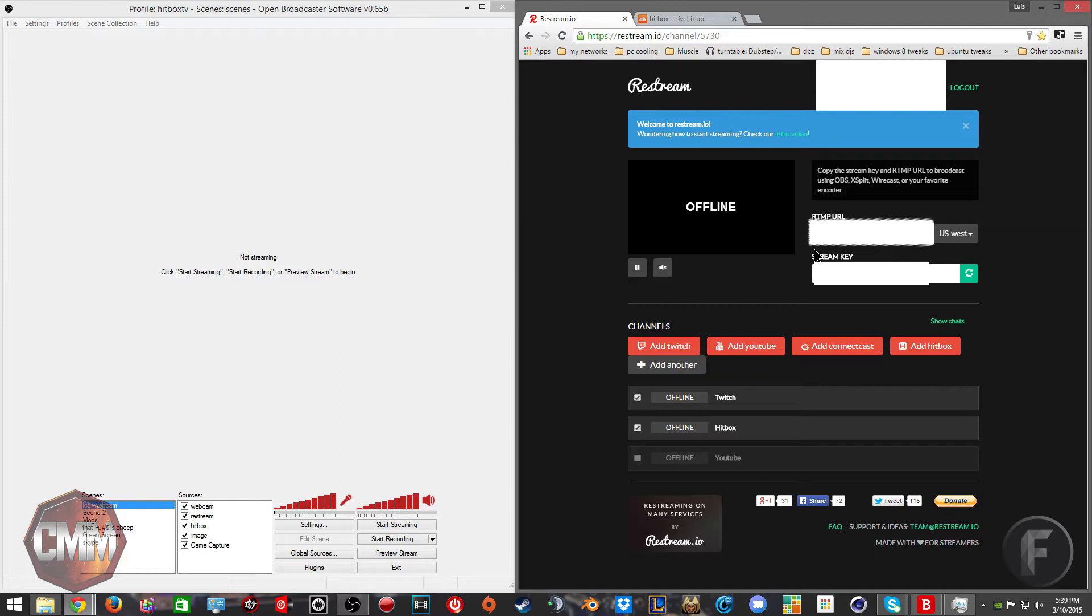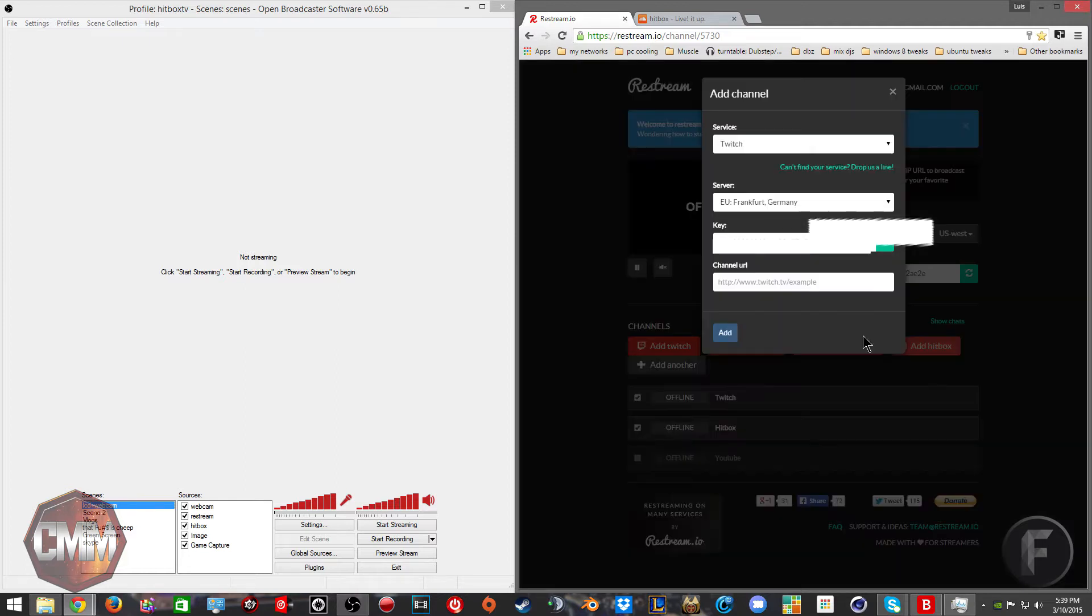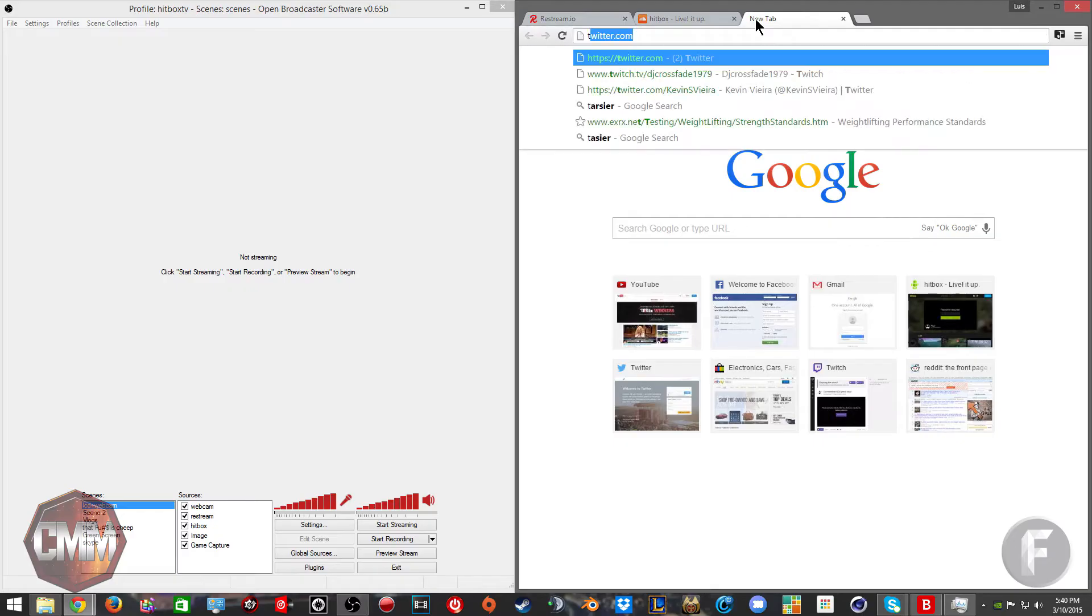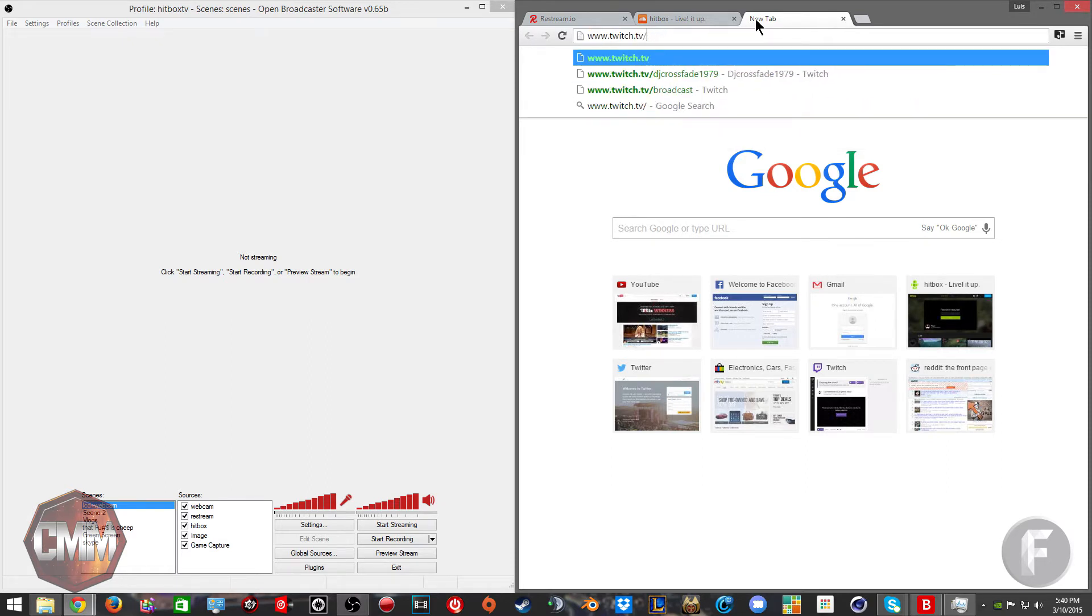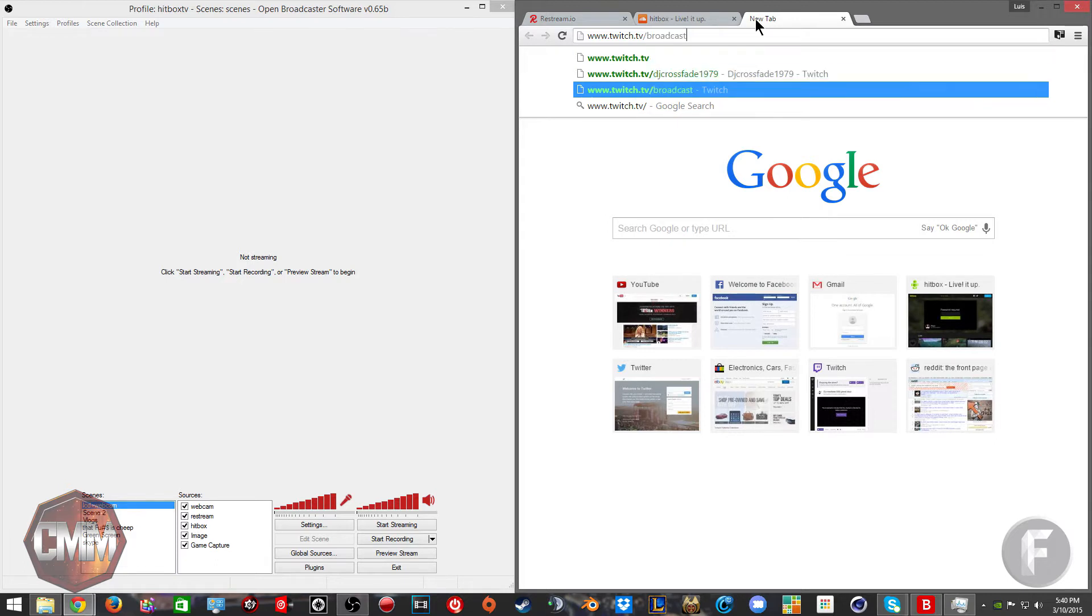Once you go to add service, you find the place you're from and your stream key. You can find your stream key on Twitch by going to www.twitch.tv slash broadcast.